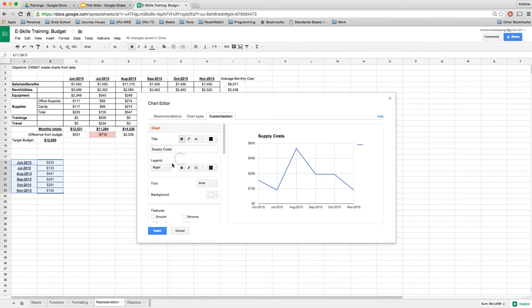And I'm just going to click insert and here we have supply costs over time. So I can resize that. I can make it longer, I can make it taller, shorter. You want to get something that kind of matches, and I think that looks pretty good, especially if I want to show visually over time how the supply costs change.